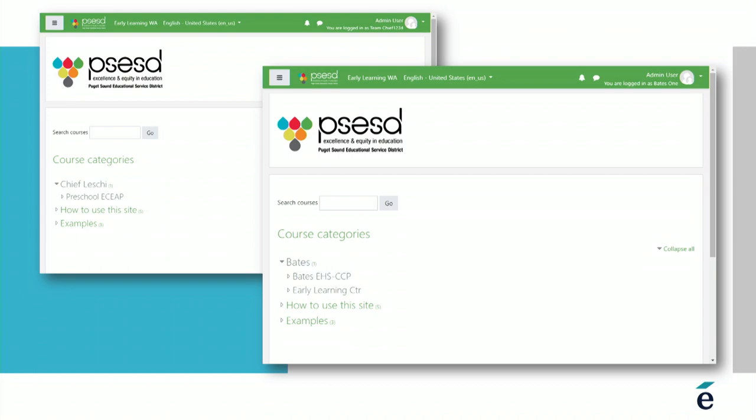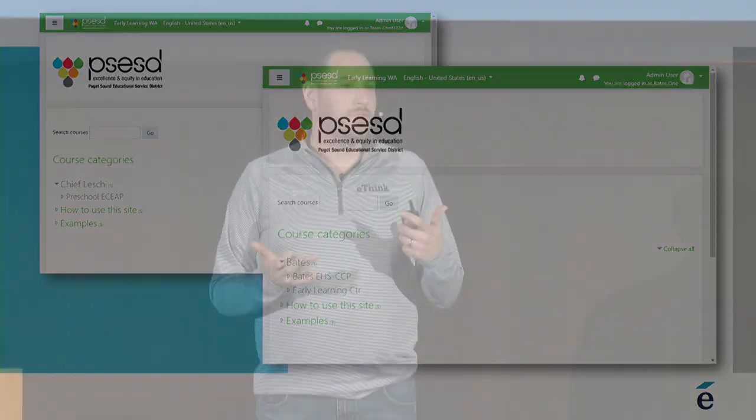One of the examples is that idea of targeting different locations. The example on the screen shows an area education association — those go by a lot of different names in different locations — but the idea is that they have many different locations they're trying to target in slightly different ways: different courses they're showing, different resources they're highlighting. What we've done is set it up so that when anyone logs in, they're seeing only the information for their particular location.